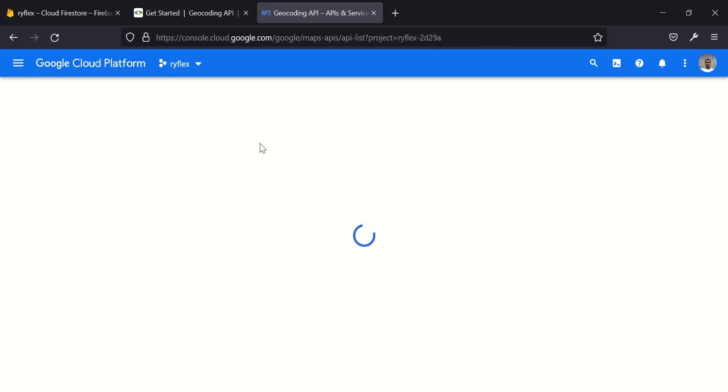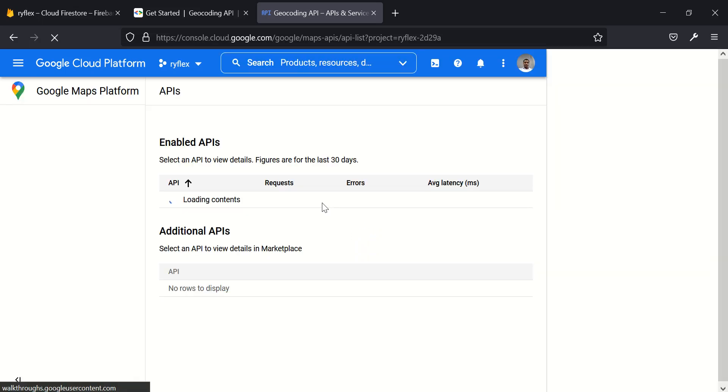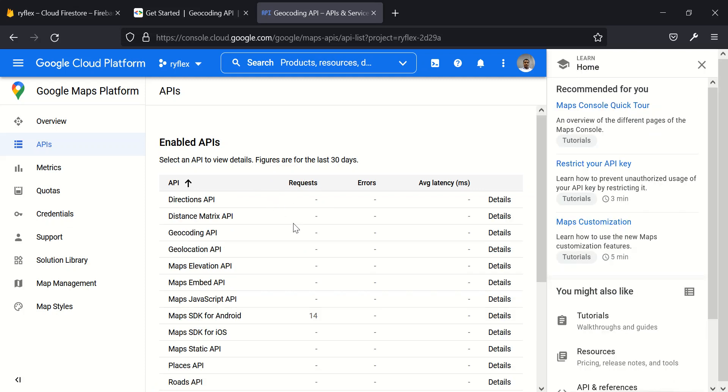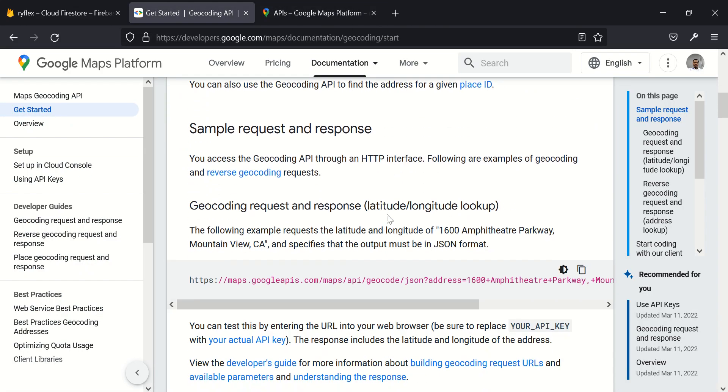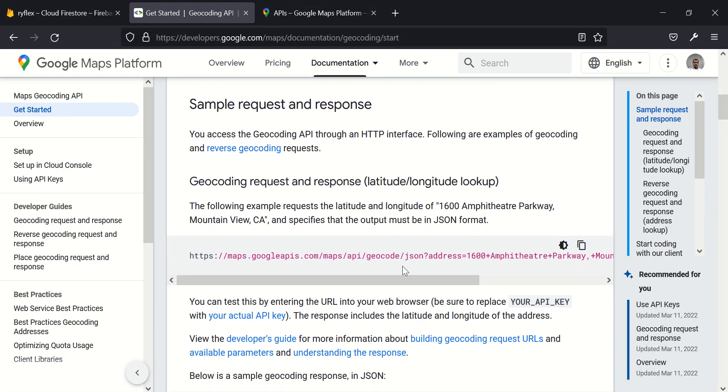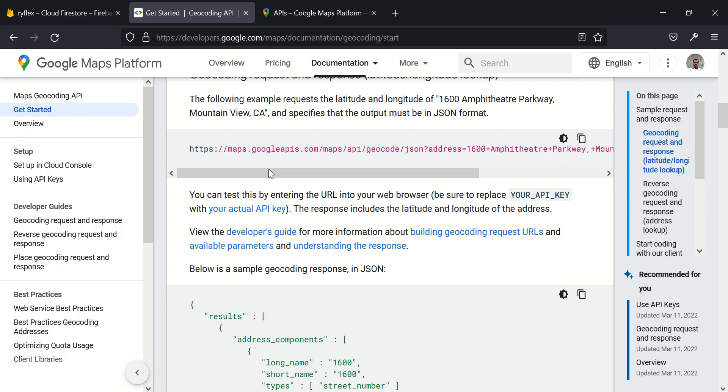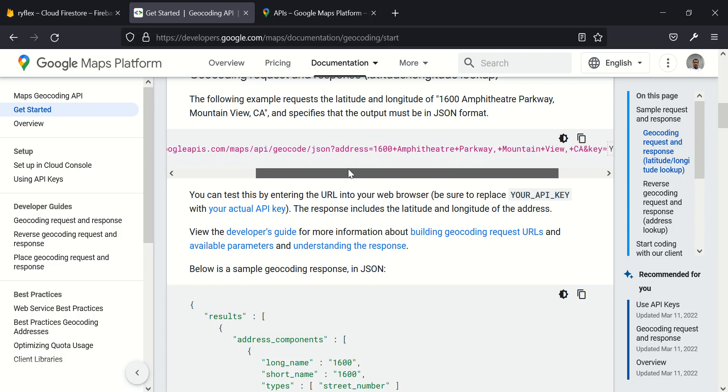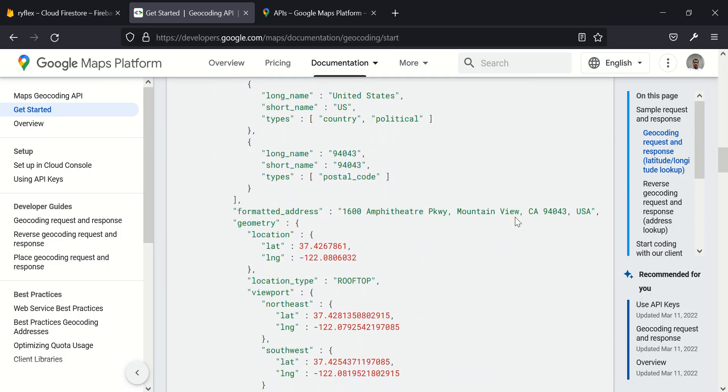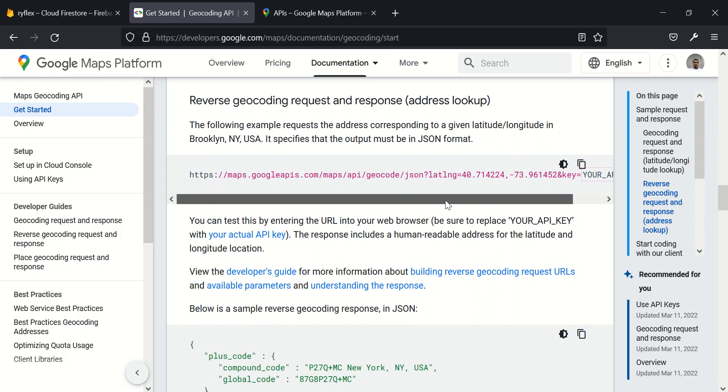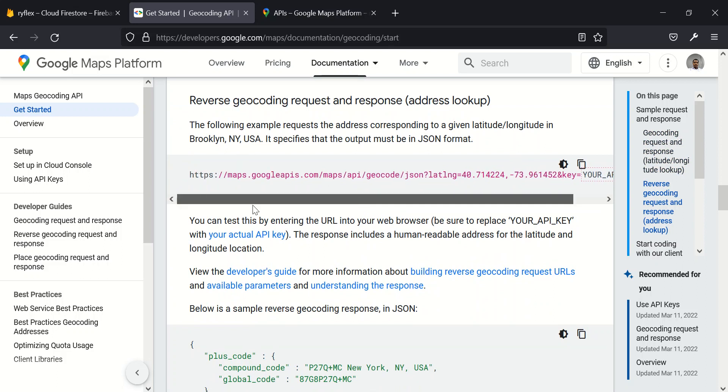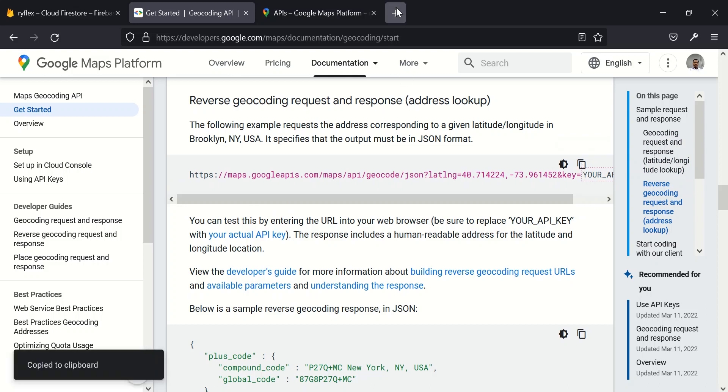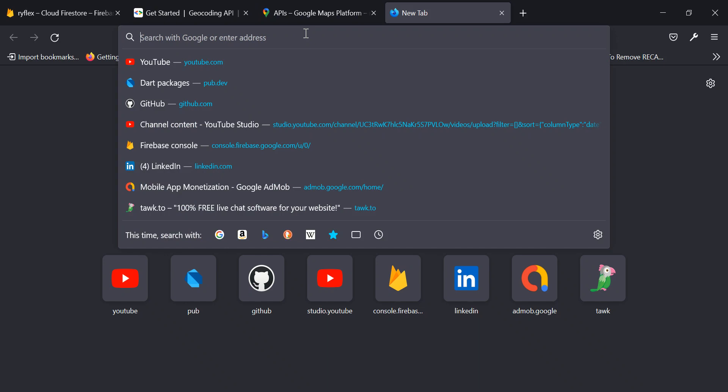So you remember we generated an API key during the course of this project when we were starting it up. We generated an API key which we are going to be using throughout this tutorial. So I've enabled it. And for me to test whether this is working, let's copy this example. This is the URL we can call for us to get this particular, this is it here for reverse geocoding. Let's try out reverse geocoding. So I copy this just to test out whether our app is working.